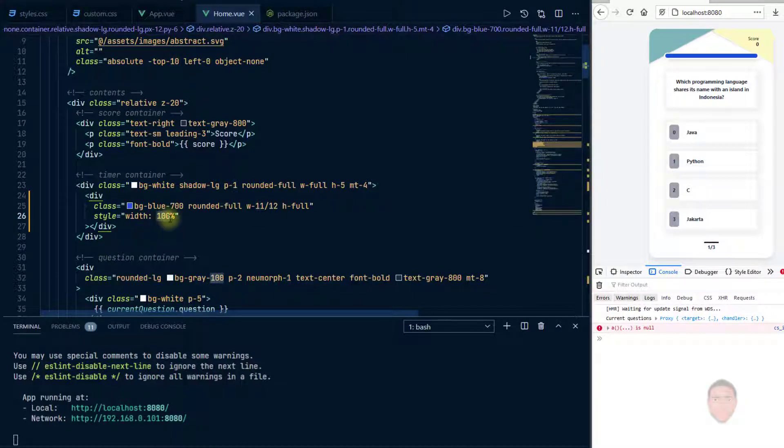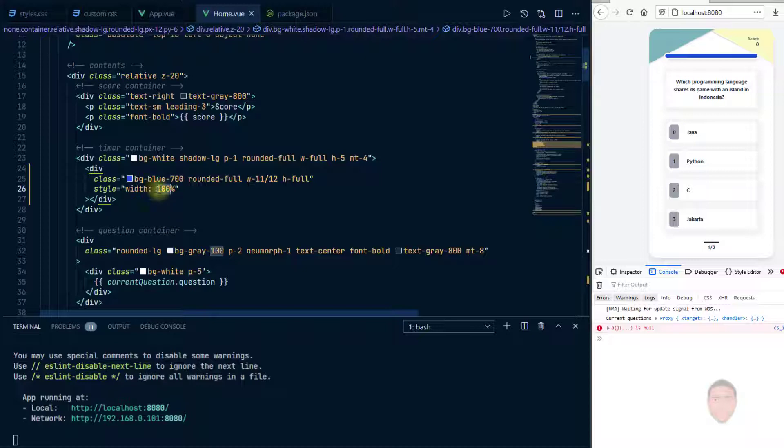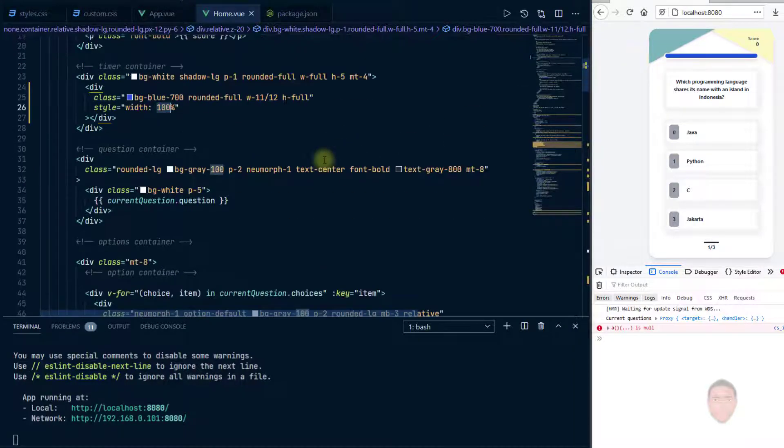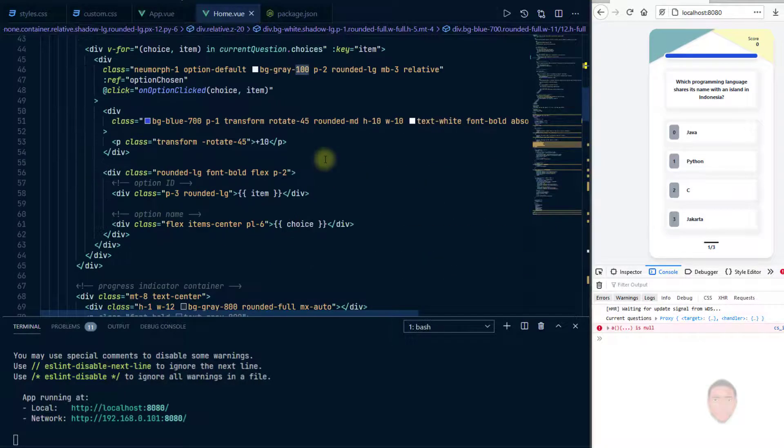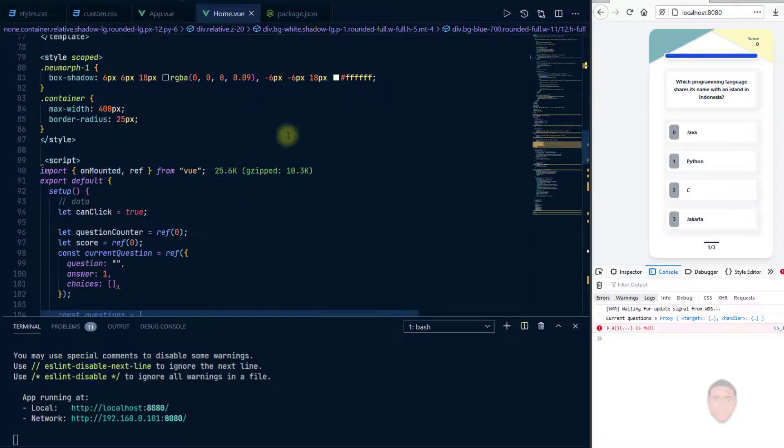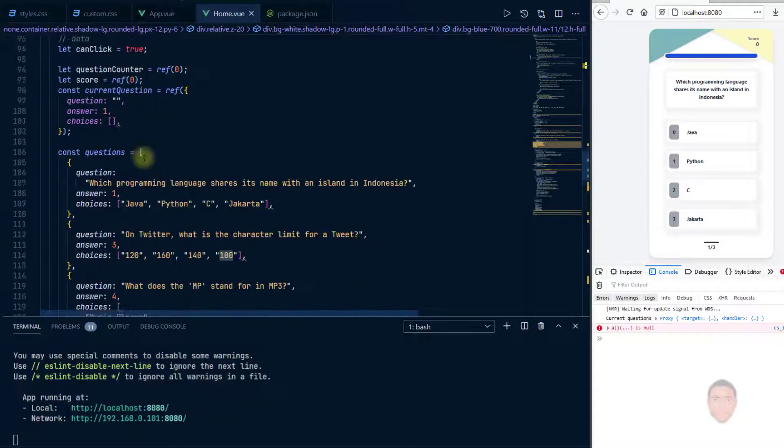So if we can set up a script or a function that counts down, and as it's counting down it's changing this particular number, that should give us the kind of look we're going for, that animation. So let us try that out. So let's head down to where we have our scripts.